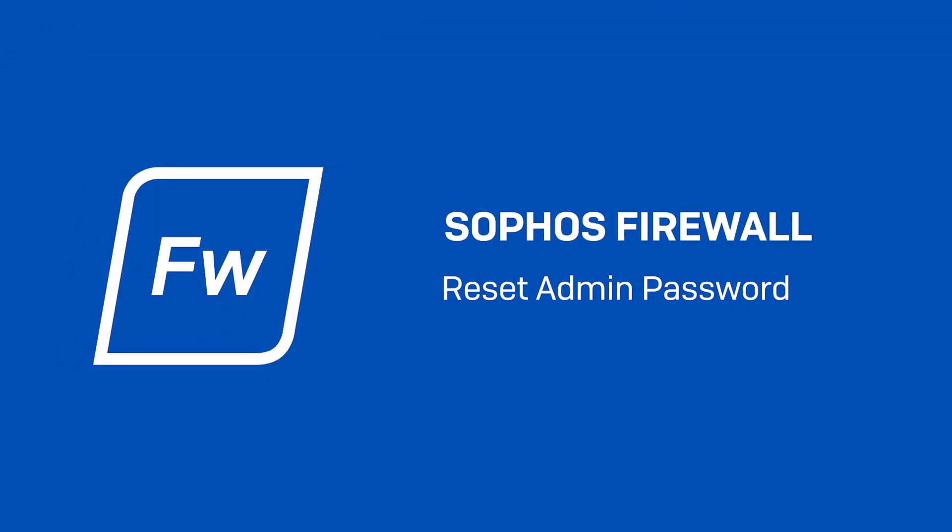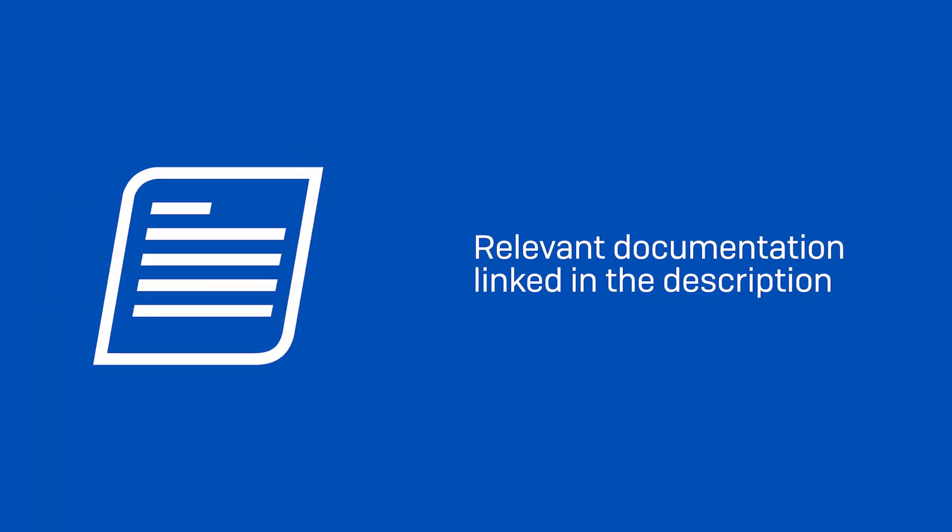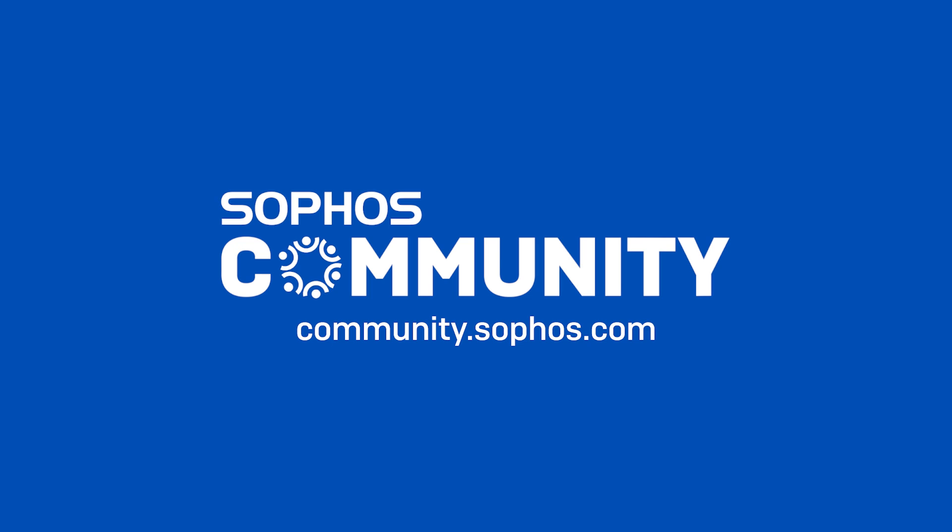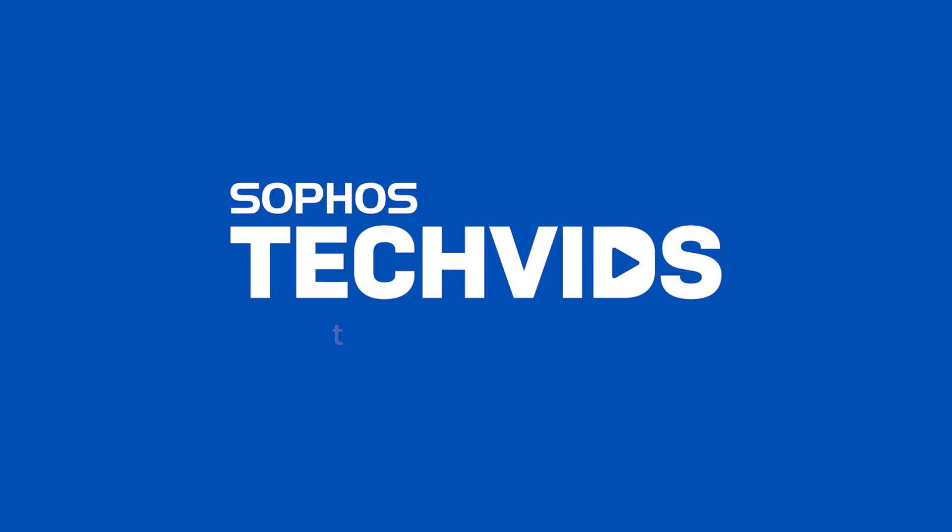I hope you found this useful. Check out the documentation for this TechBit in the description. For further assistance, view and post questions on the Sophos community, and visit Sophos TechBits for more helpful videos like this one.